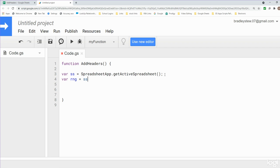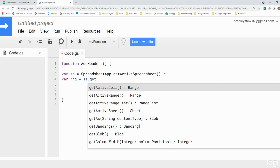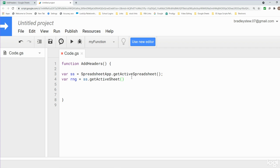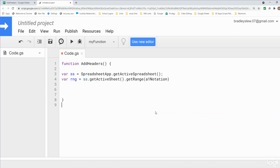The range variable is going to be equal to the spreadsheet variable we just created, and then we want to get the active sheet we're on and then get the range. We want to use A1 notation, so I'm going to select the fourth option here, and this is going to be equal to A1 through D1 because we want a row of four headers.